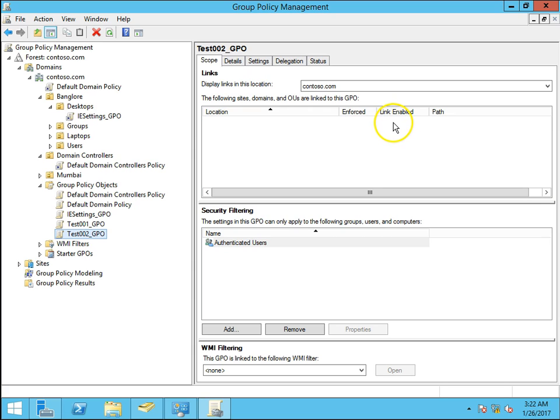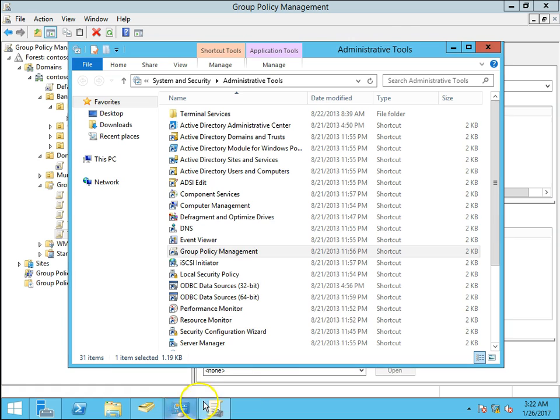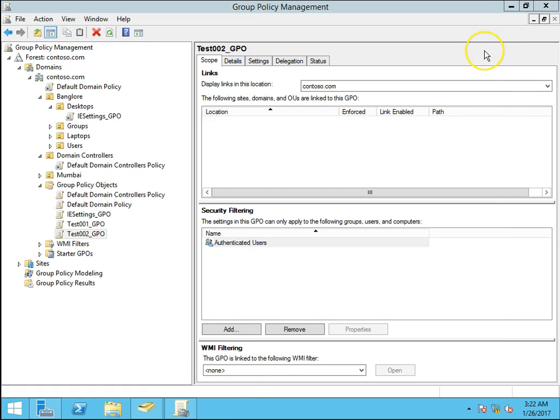My group policy management console is already open. I have shown in the last video how to open group policy management console, how to create group policy and how to create a link group policy to particular OU. Now I have already created group policy and I want to link that particular policy to another OU. I'm going to do this in this video.